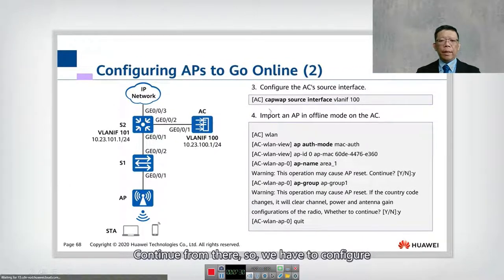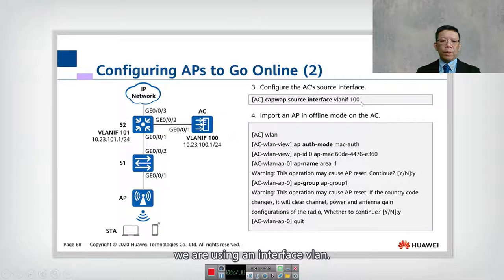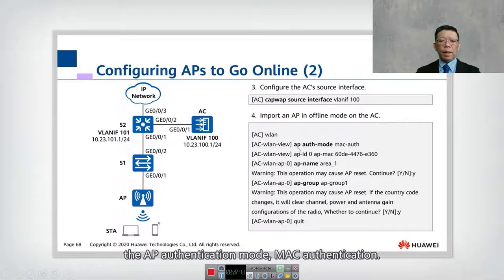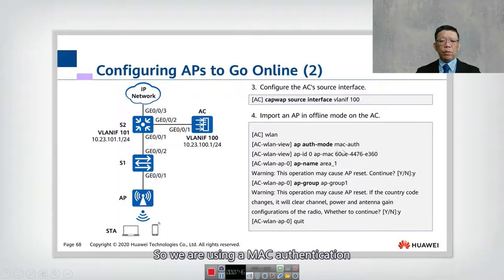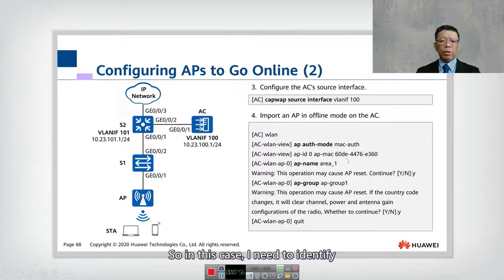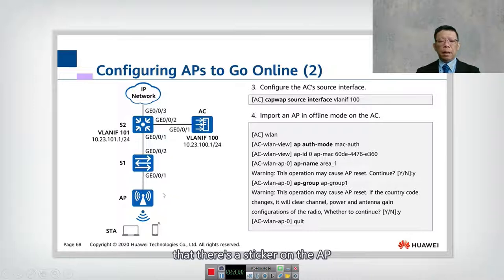Continuing from there: we configure the CAPWAP source interface as interface VLAN 100 — using an interface rather than an IP address. Inside the WLAN view, we configure the AP authentication mode as MAC authentication instead of sequence number authentication. The AP ID is 0 and the AP MAC is the MAC address of the AP. You need to go to the AP to check its MAC address, or you can read the sticker on the physical AP.